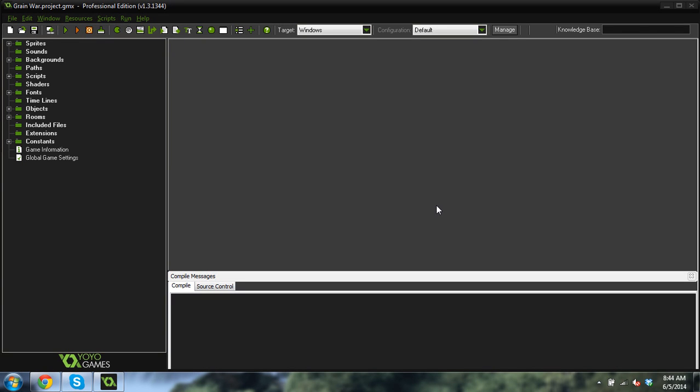Good morning, afternoon, or evening, wherever and whenever you are. My name is Benjamin, and this is my very first Grain War development log.